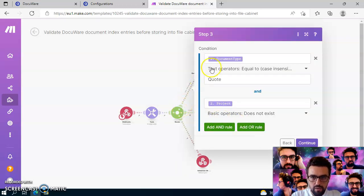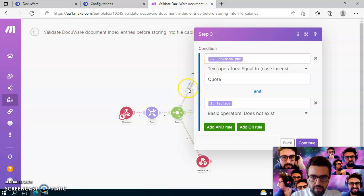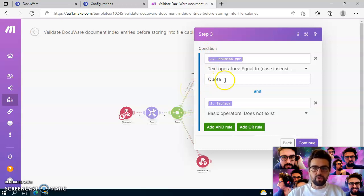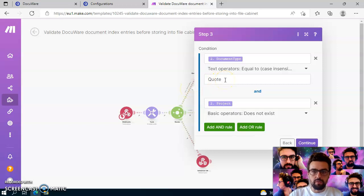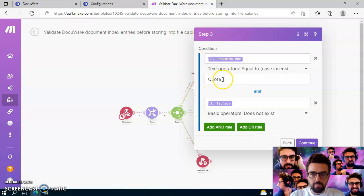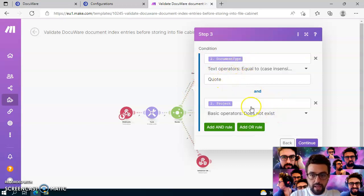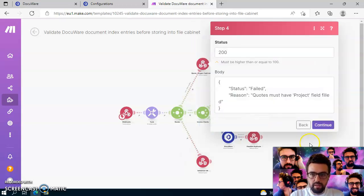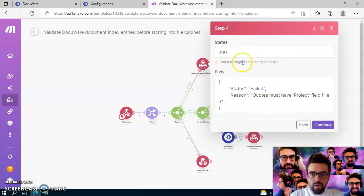And now you see on step three, we have to configure what we are searching for, actually. So this is for the check that quotes must have a project name field, and therefore, in this step, we just simply check if the document type is a quote and if the project does exist, because if not, then we will just simply throw an error like you see here.